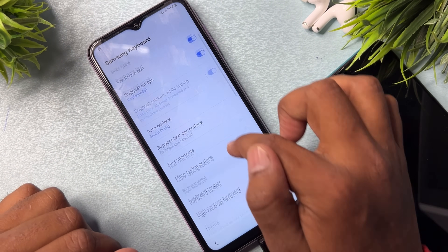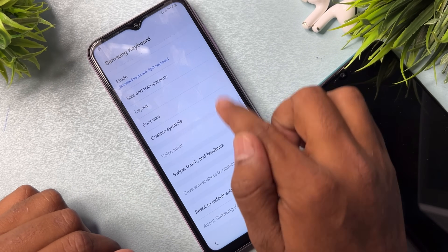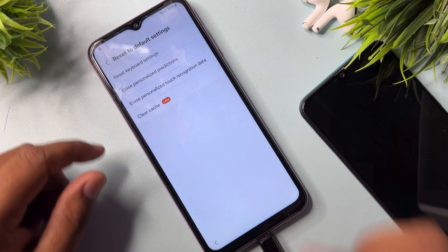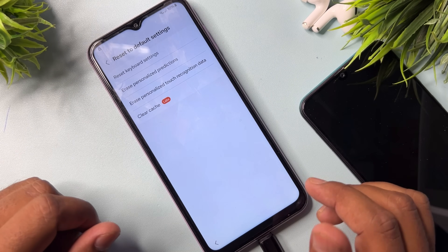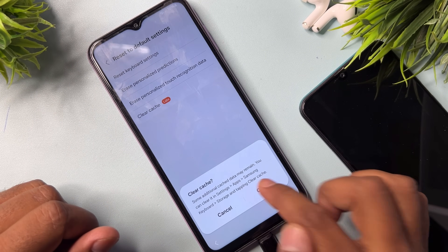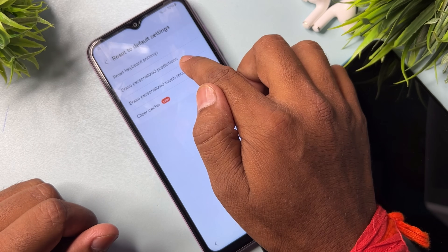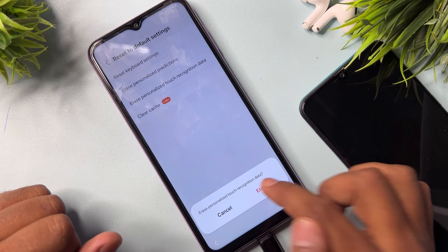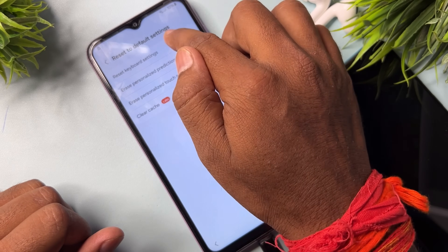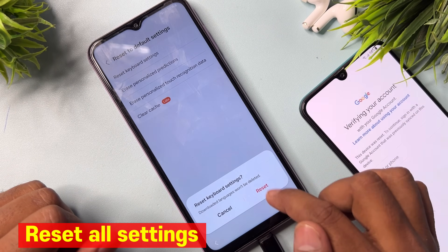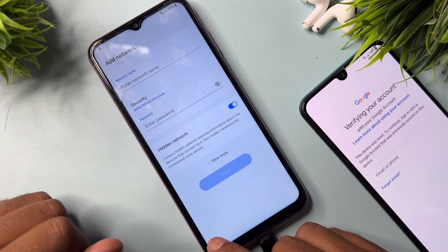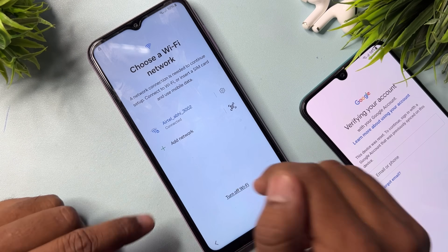Go to the last option which is Reset to Default Settings and click it. Reset all the options: first click Clear Cache, then click the last option Erase, click the second option Erase, and click the first option Reset Keyboard Settings — click Reset. Then go back, go back again, go back.